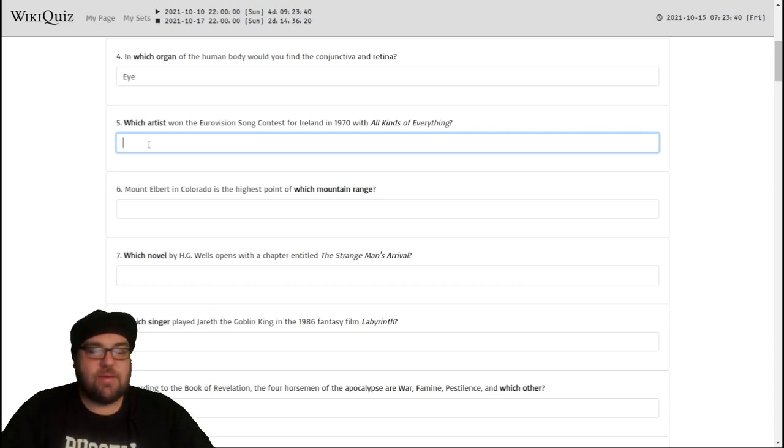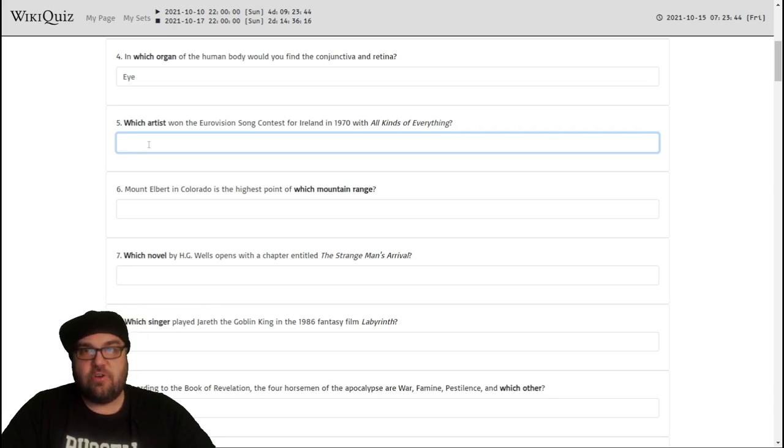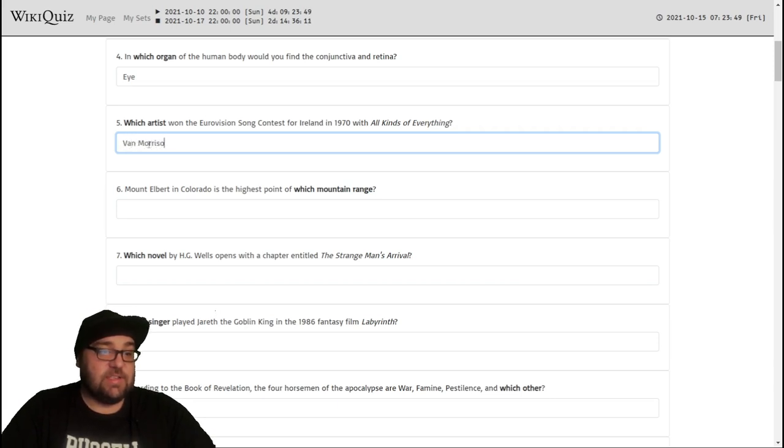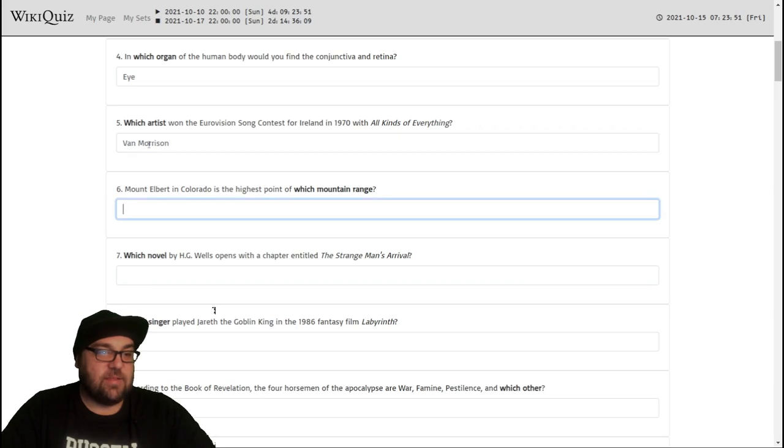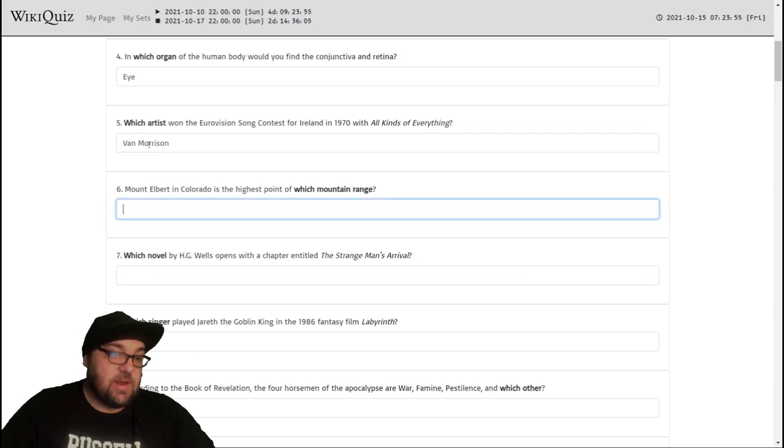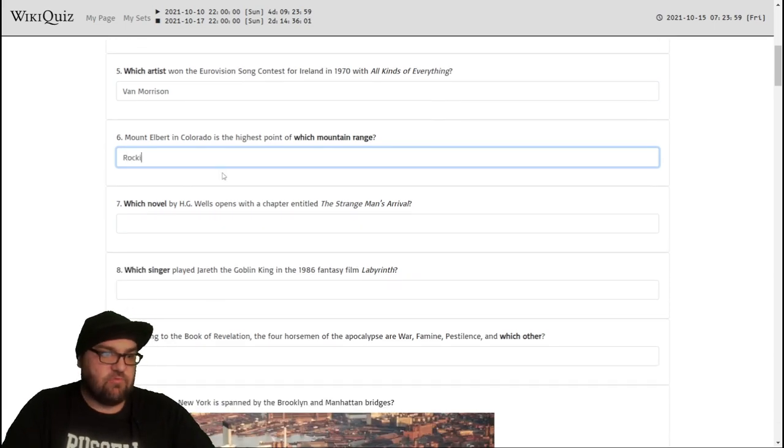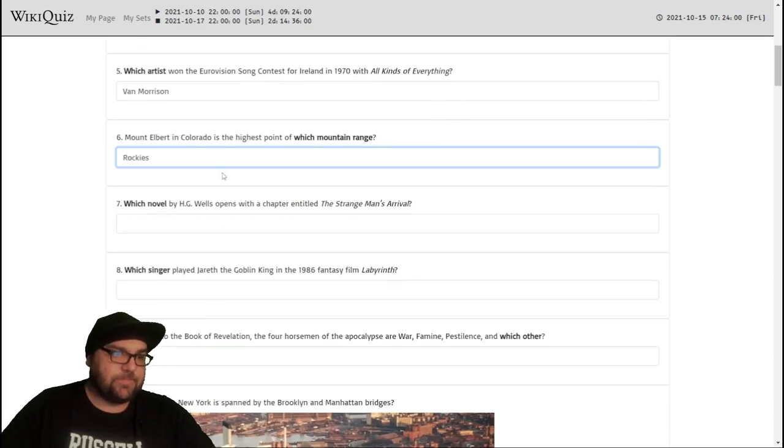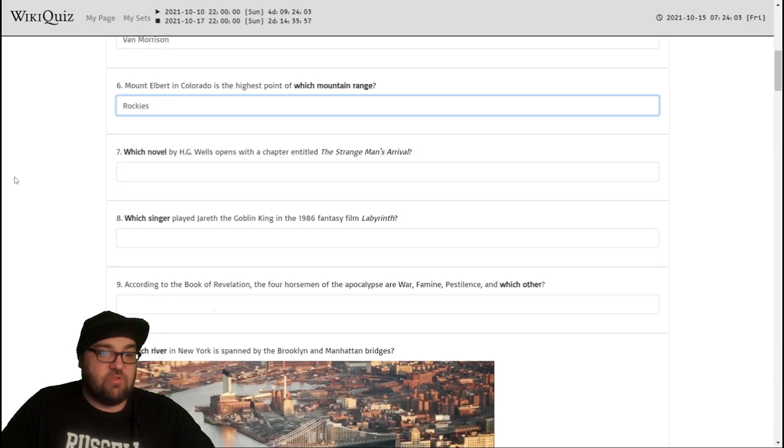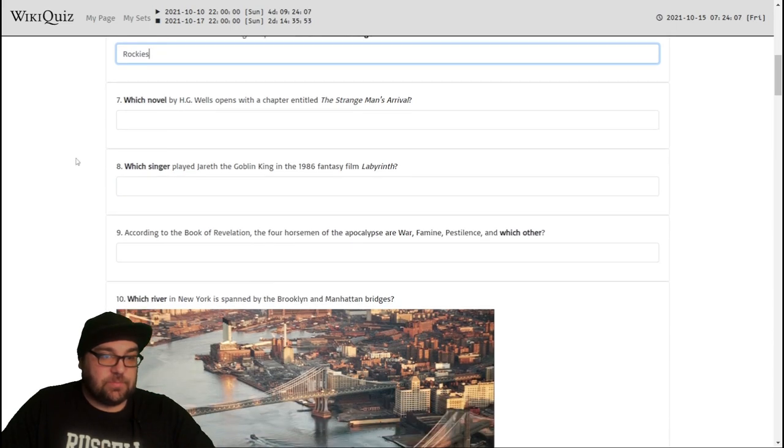Which artist won the Eurovision Song Contest for Ireland in 1970 with all kinds of everything? I have no idea. I don't know any Northern Irish or any Irish artists from the 70s. Let's try Van Morrison. It seems extremely unlikely, but I can't think of anyone else who would fit the bill. Mount Elbert in Colorado is the highest point of which mountain range? Presumably that's going to be the Rockies. I haven't heard of it, but hearing that it's in Colorado makes me think it's going to be the Rockies.